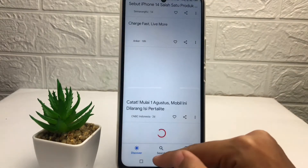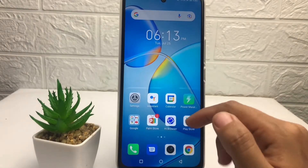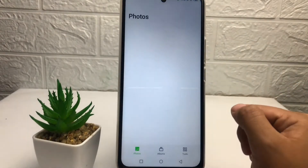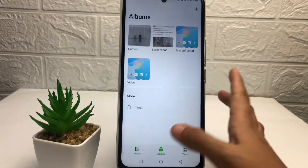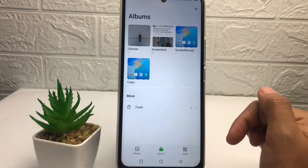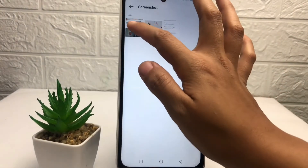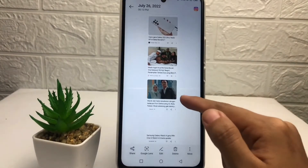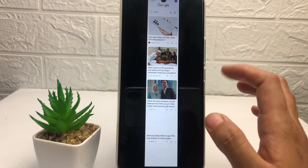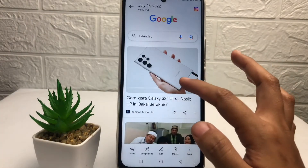Now I'm going to open my gallery to see the result. I'll open it in the album, then go to the screenshot option. As you can see, here's the result — the long screenshot — and here's the normal screenshot for comparison.